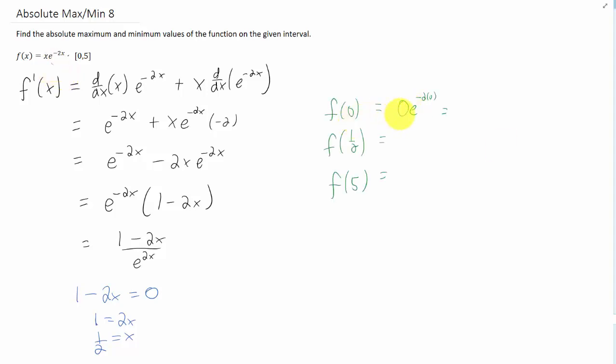When we plug in x equals 0, we get 0 times 1, but that's just 0. When we plug in x equals 1 half, we get 1 half times e to the negative first power, which we can also write as 1 over 2e. And when we plug in x equals 5,